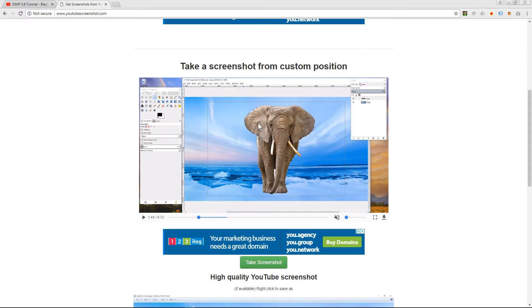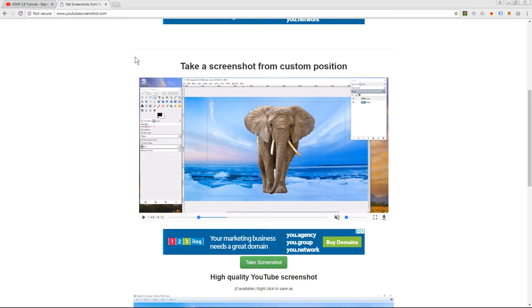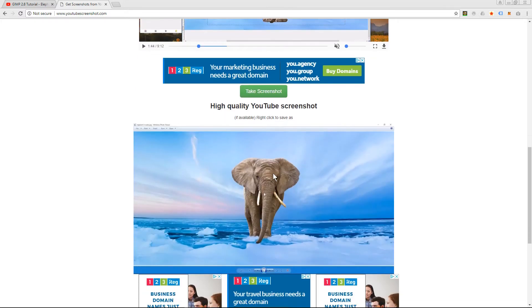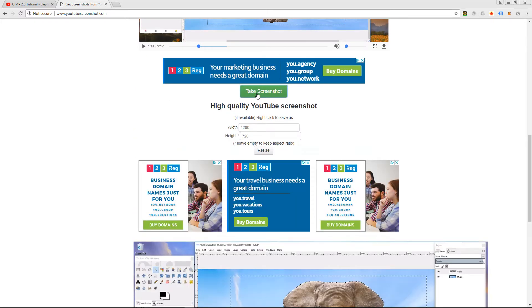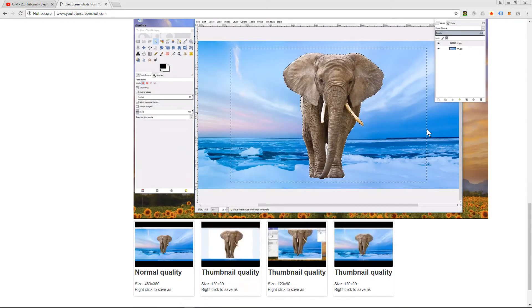Now I could print screen it and then edit it in Photoshop and do loads of different things, but if I just want a quick screen capture and want to use that maybe as a thumbnail for the video, all I need to do is click on take screenshot here. When I click that button, take screenshot, I can set the resolution.